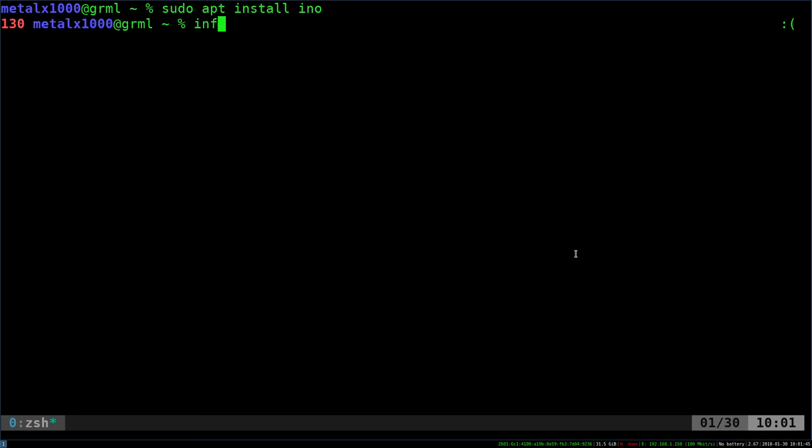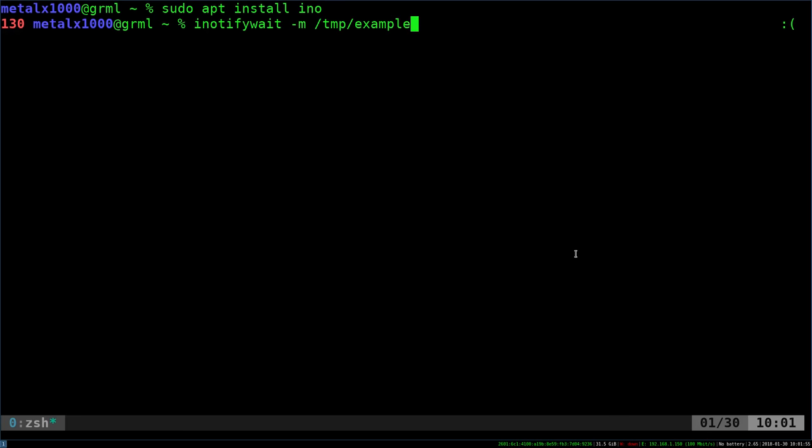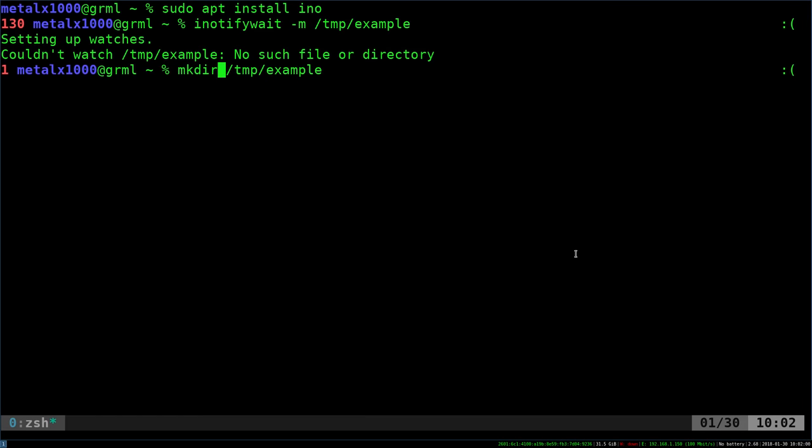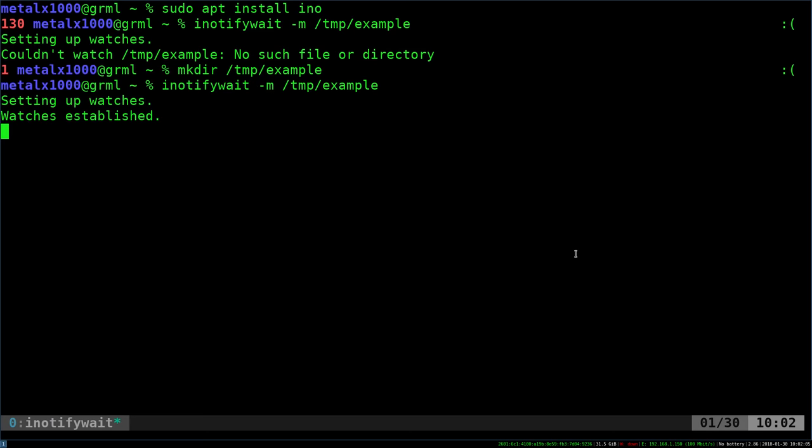So I'm going to say inotifywait, and I'm going to say dash m, and I'm going to look at a directory that does not exist at this moment. So I'm going to hit that. It's going to tell me it doesn't exist. So let's go ahead and create that real quick. So I'm going to say mkdir. So that now exists. I can now run this command, and it's sitting there and it's watching, and it's waiting.